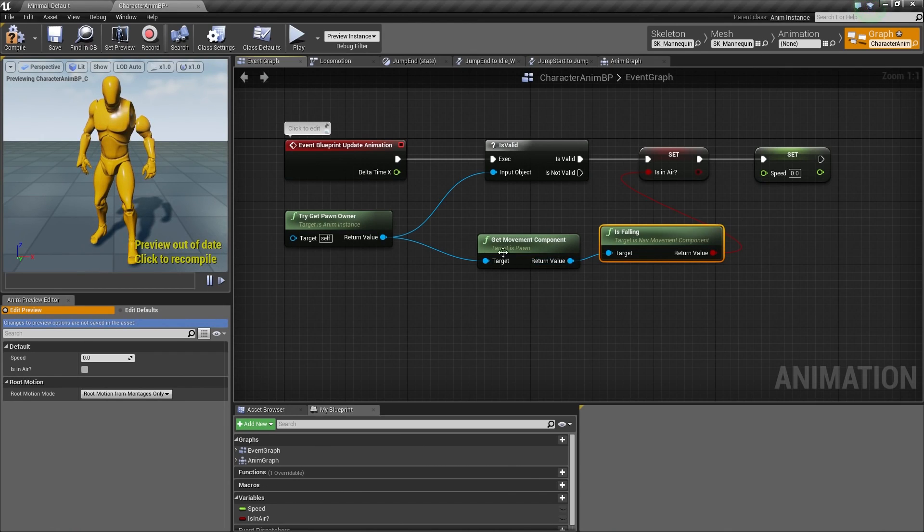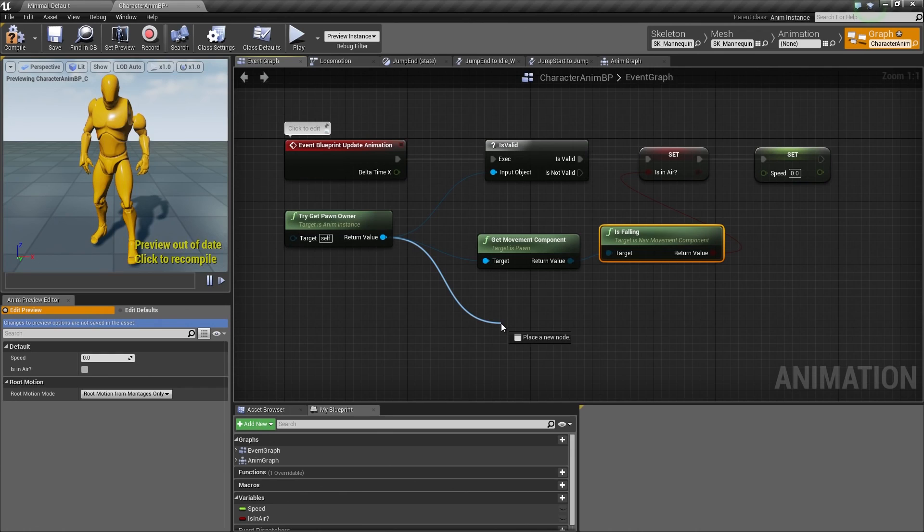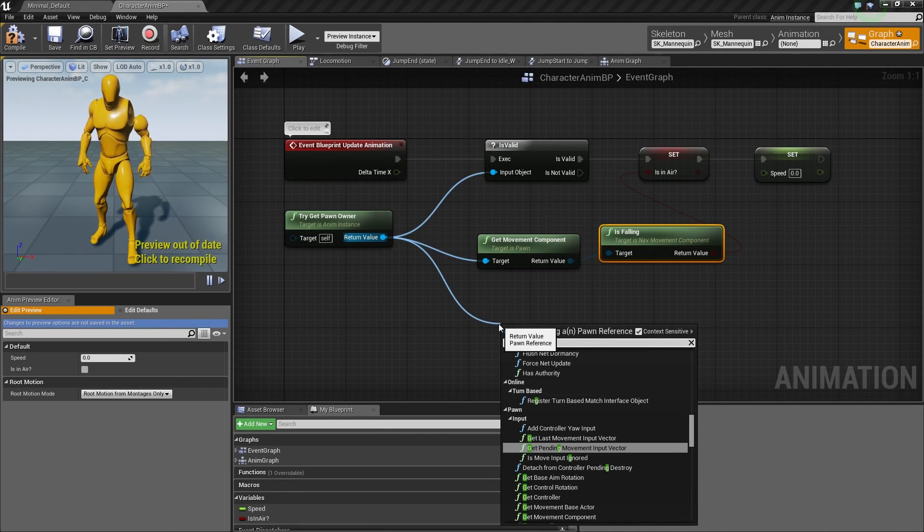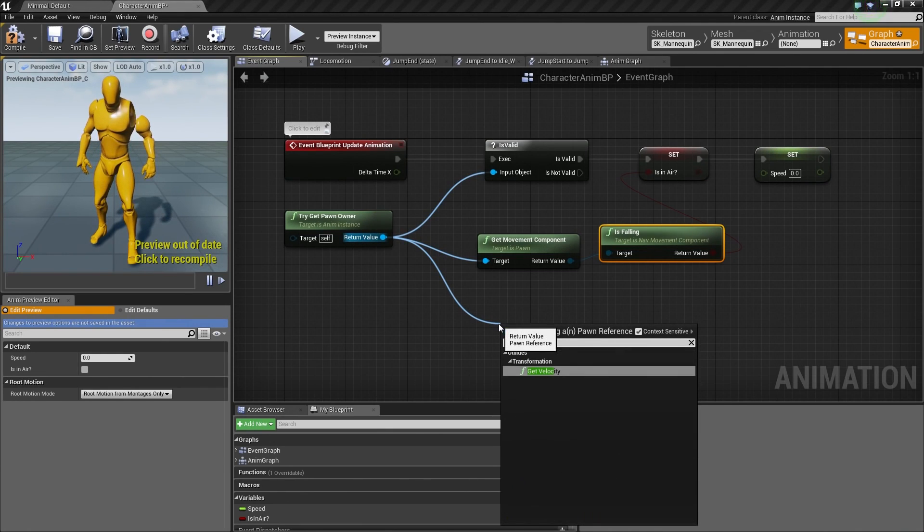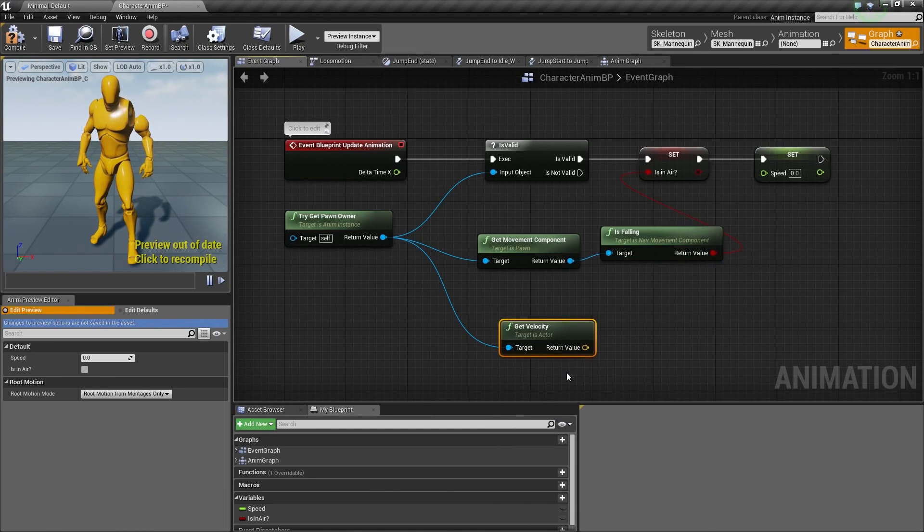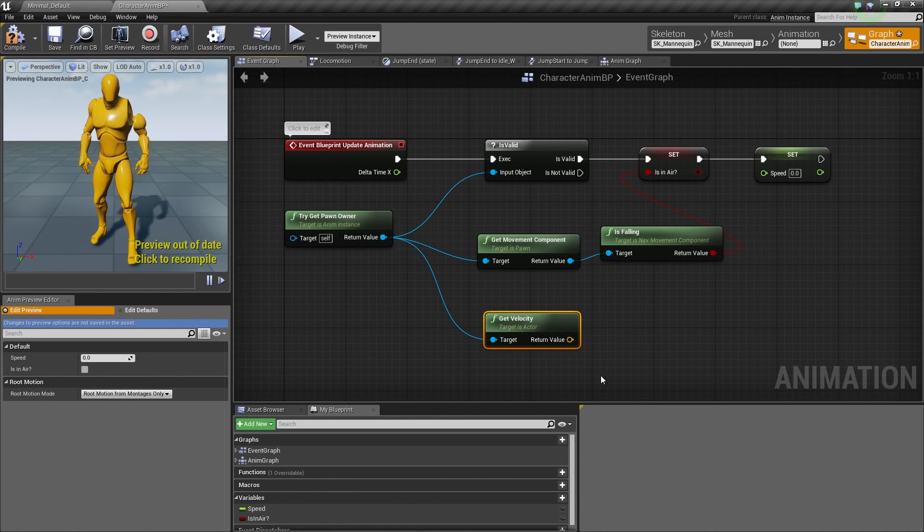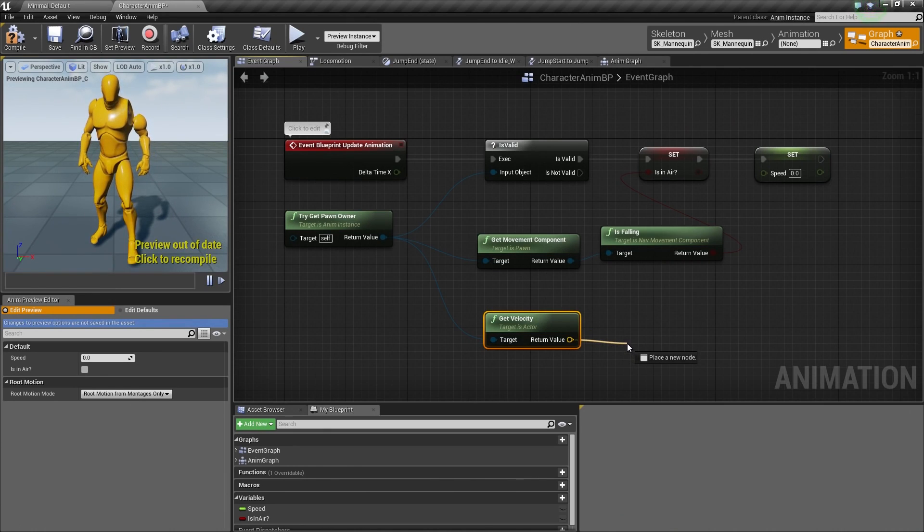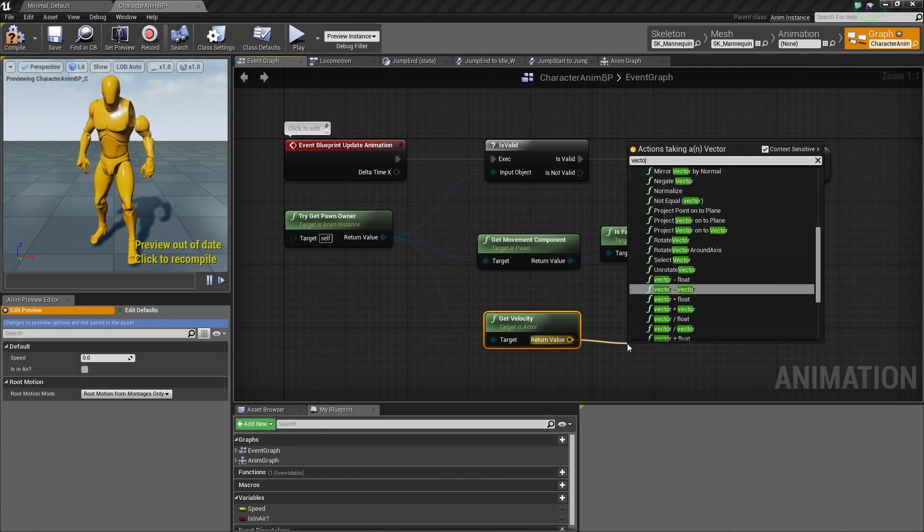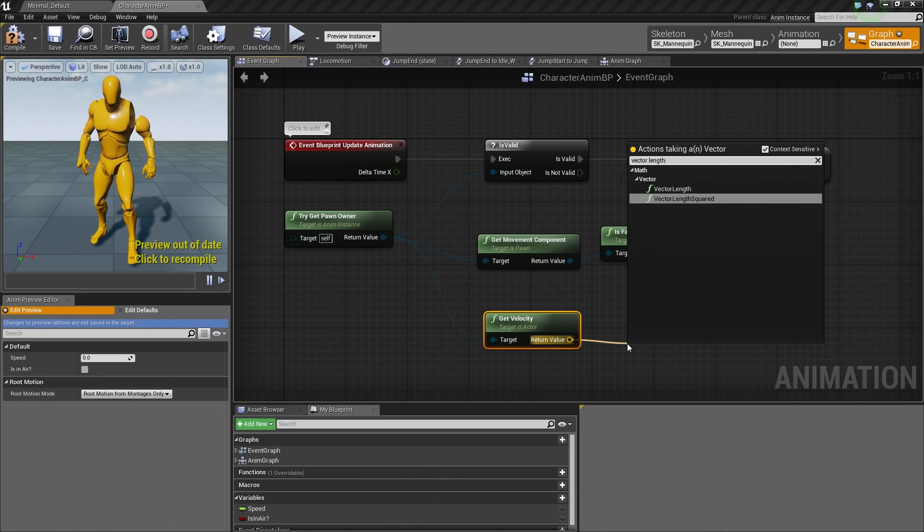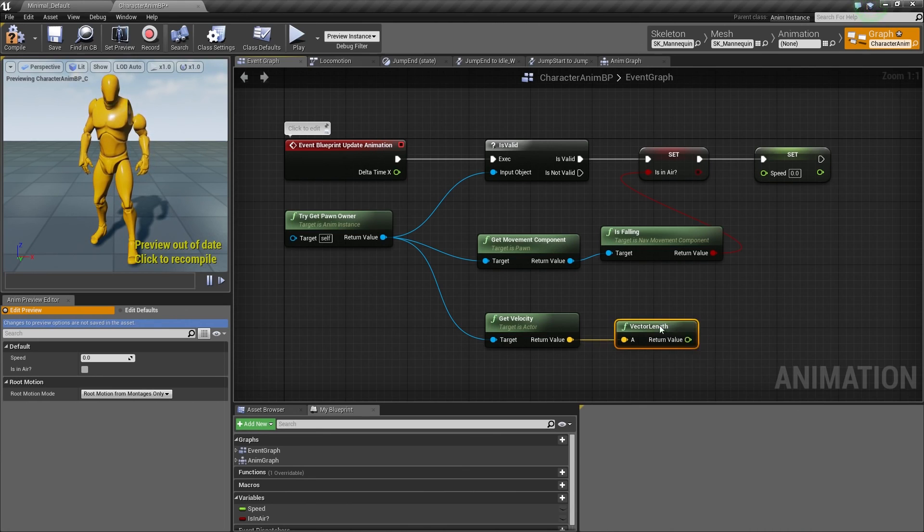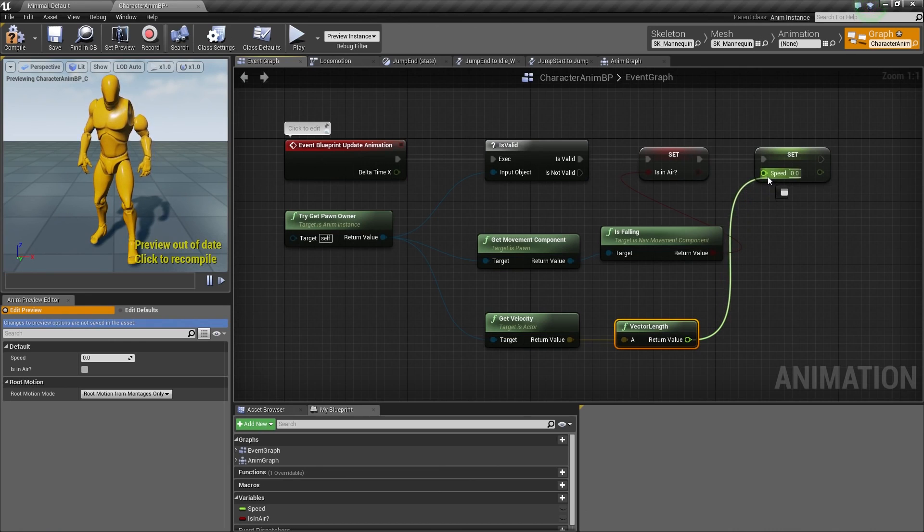For Speed, we're going to do something a little bit different. We're going to drag off of the GetPawnOwner here. What we're searching for is Velocity. We want to get the length of that magnitude. To do that, we can drag off the Return Value here of this GetVelocity node and search for VectorLength. That's going to give us a Float Value that we can then plug into our Speed. Let's go ahead and drag and plug that into our Speed, like so.